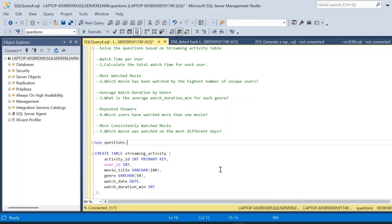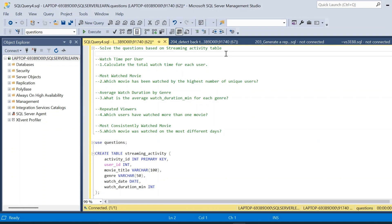Welcome to a new video — this is the second video in the series solving SQL screening interview questions. The basic intent is to introduce more questions in a single video, and also to introduce a very commonly used format in data-related role SQL interviews. Here we have created a streaming activity table, and based on that table we have to solve five questions.